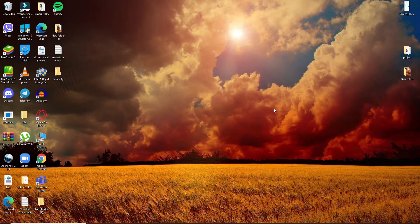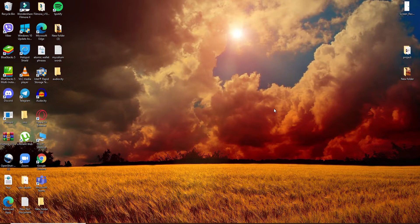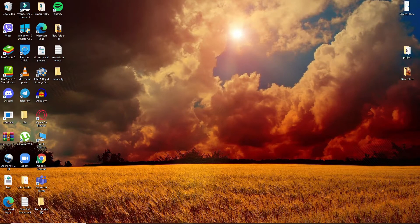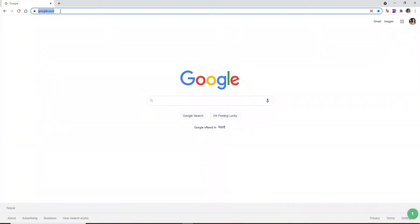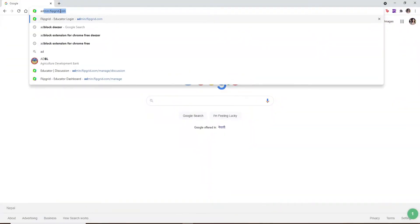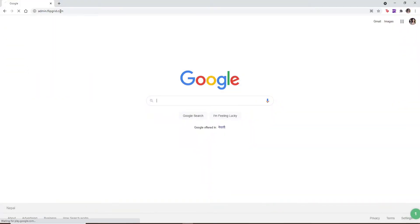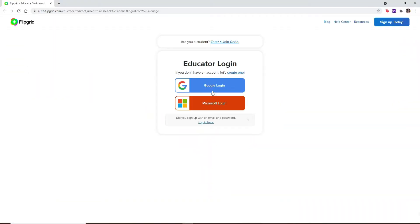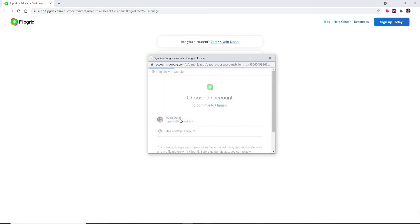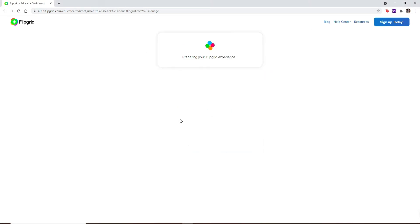Don't forget to subscribe to our channel by hitting the subscribe button and press the notification bell icon so you'll never miss another update from us. Start by clicking open a web browser and go to admin.flipgrid.com and press enter on your keyboard. Open up your educator account by logging in using one of the options. Select your account that is associated with Flipgrid and wait for a few seconds.